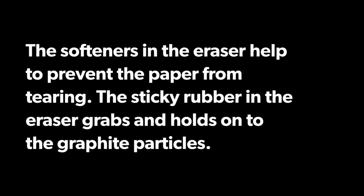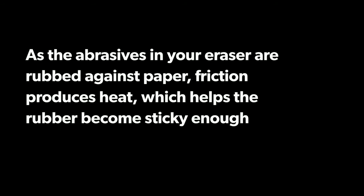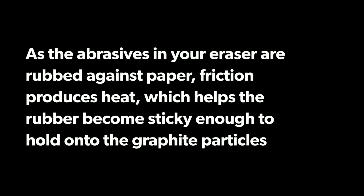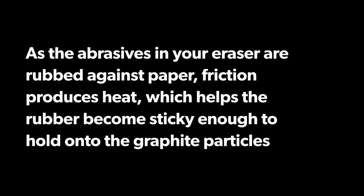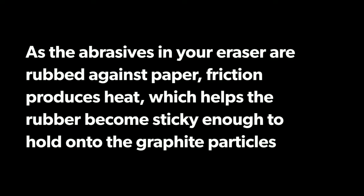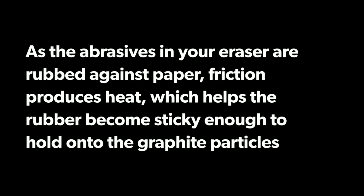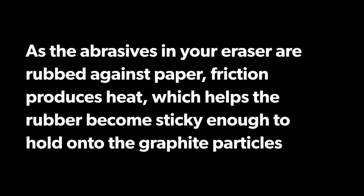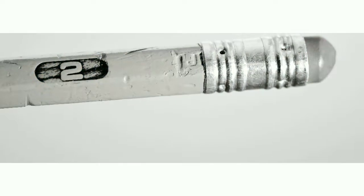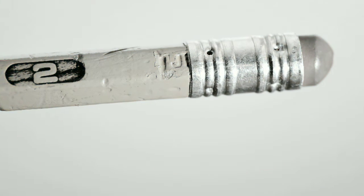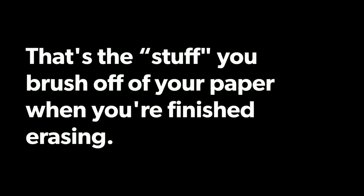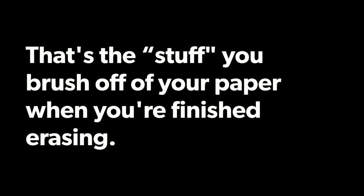Erasers work because of friction. As the abrasives in your eraser are rubbed against paper, friction produces heat which helps the rubber become sticky enough to hold onto the graphite particles. As the rubber grabs the graphite particles, small pieces of combined rubber and graphite get left behind. That's the stuff you brush off your paper when you are finished erasing.